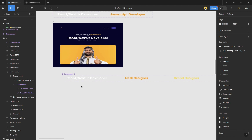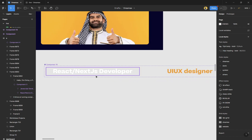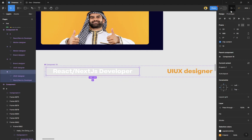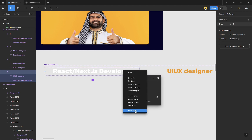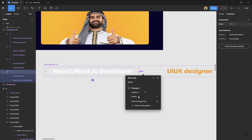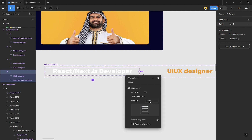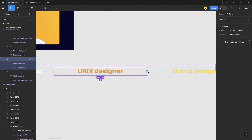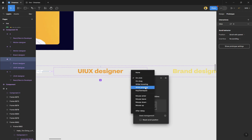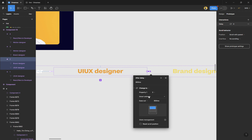Go to the Prototype tab. Select the first frame and connect it to the next one. Set the trigger to 'After Delay' since you won't be clicking on anything, and change the animation to 'Smart Animate.' Increase the delay to around 800 milliseconds. The only thing you need to do for each subsequent connection is change it to 'After Delay' — the other settings (Smart Animate, 800ms, Ease Out) will already be there.